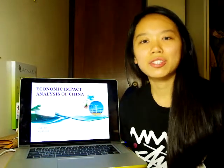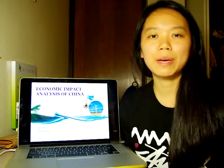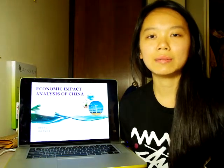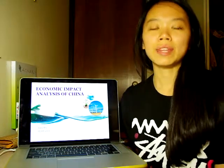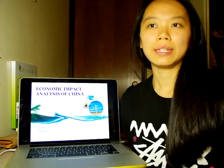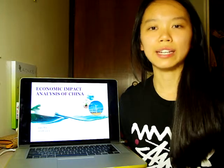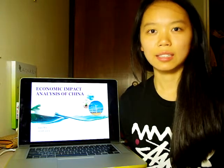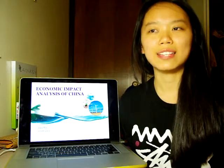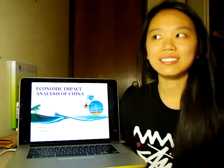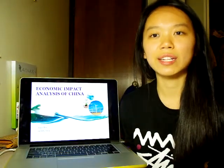Hi, my name is Jianning Wu. Today I want to introduce my research paper named Economic Impact Analysis of China. This research paper pays attention to analyzing the modern economic situation in China to estimate whether a company can expand its business in China.